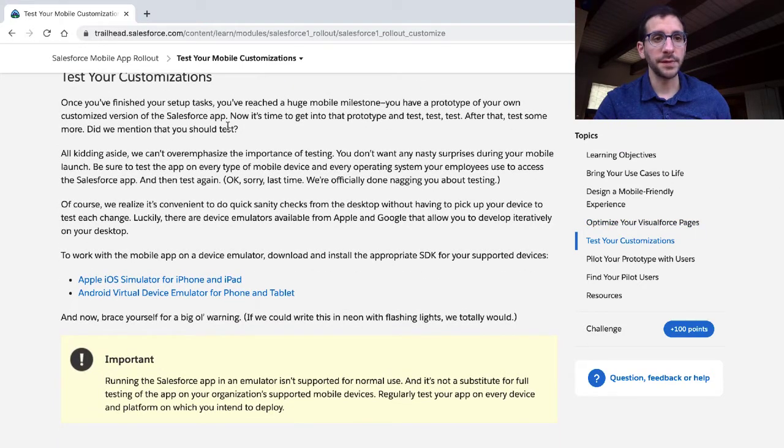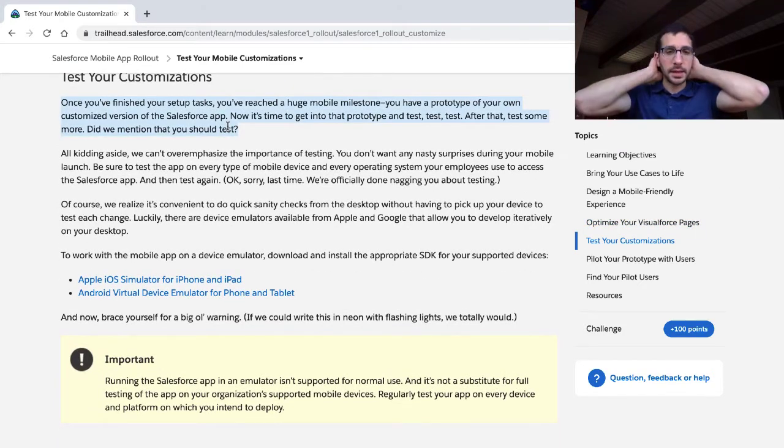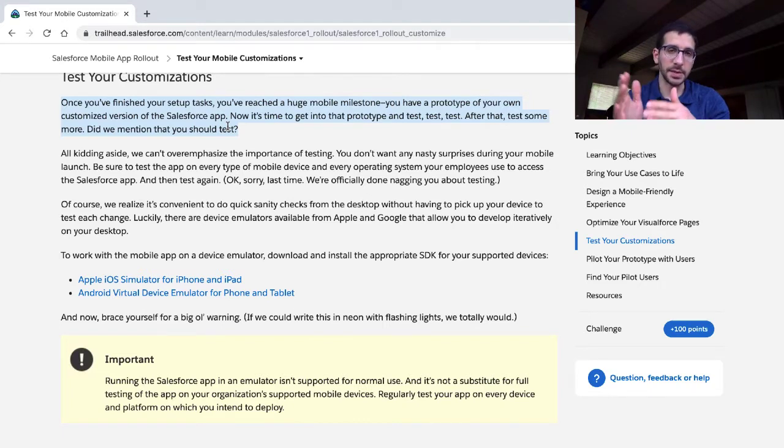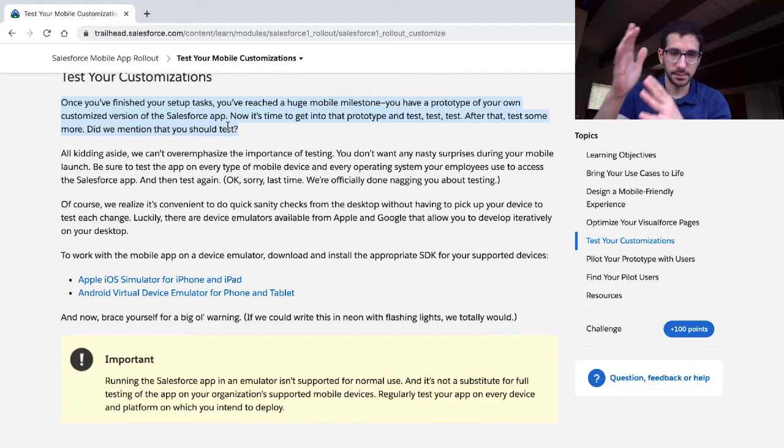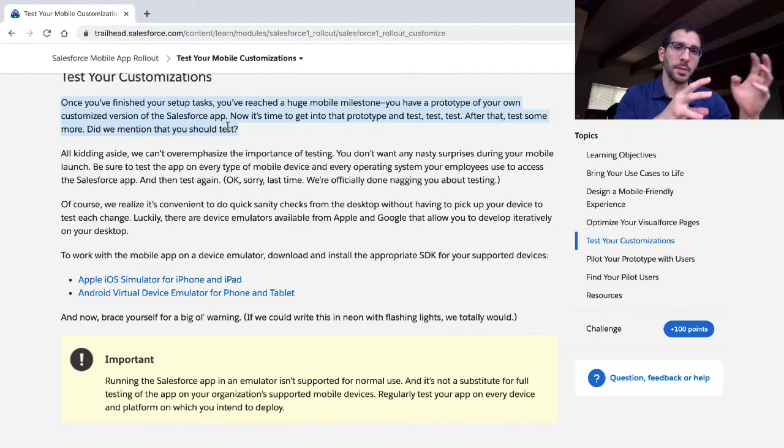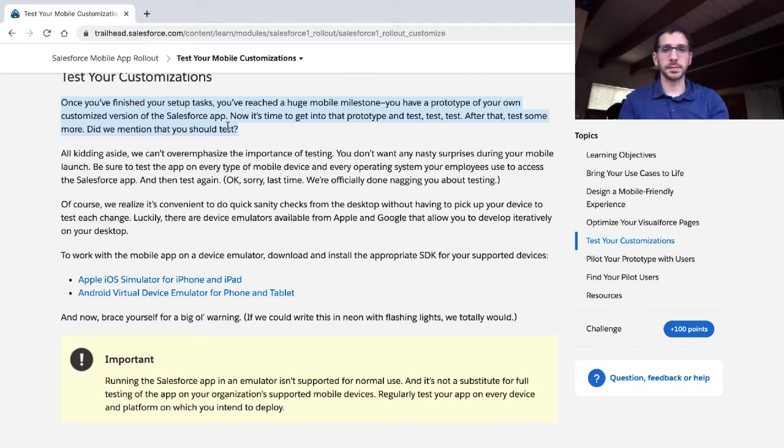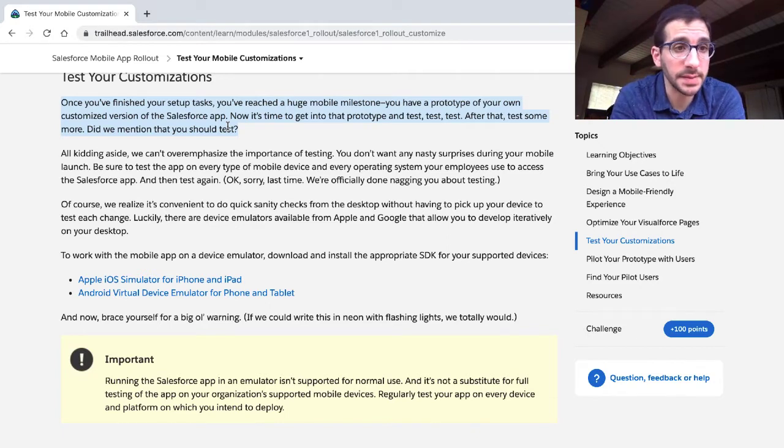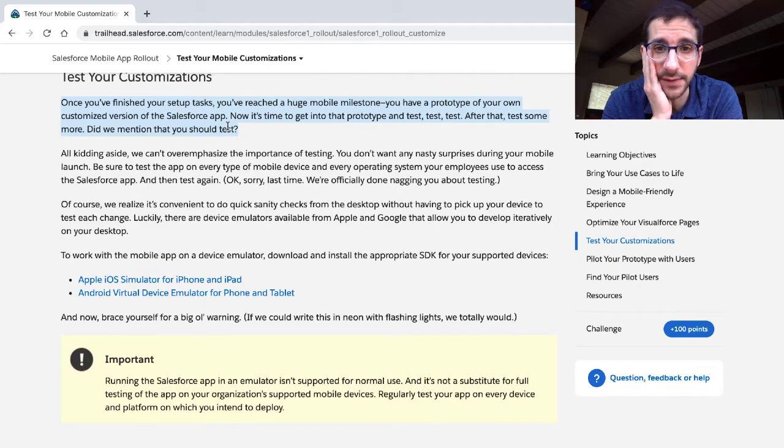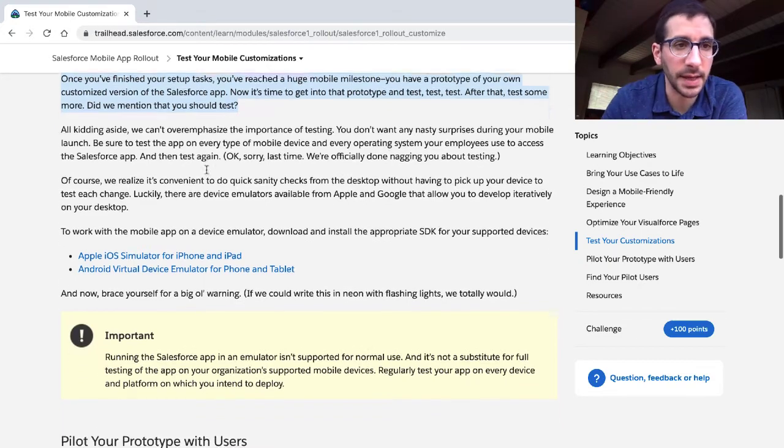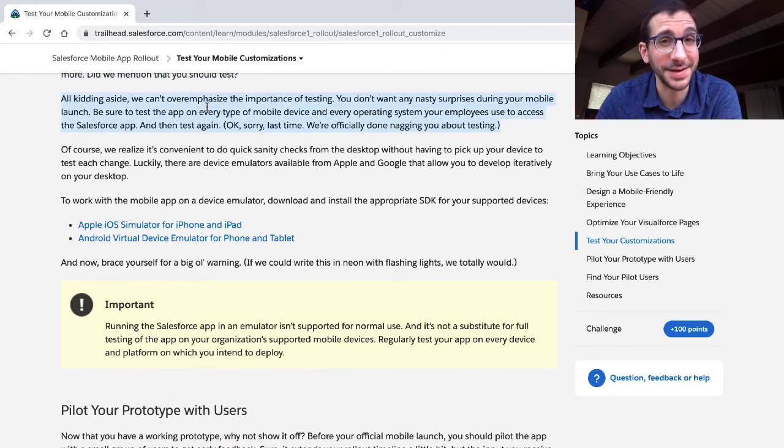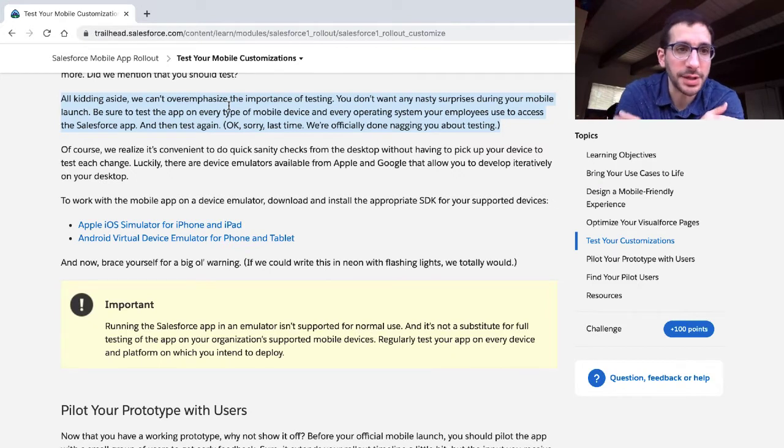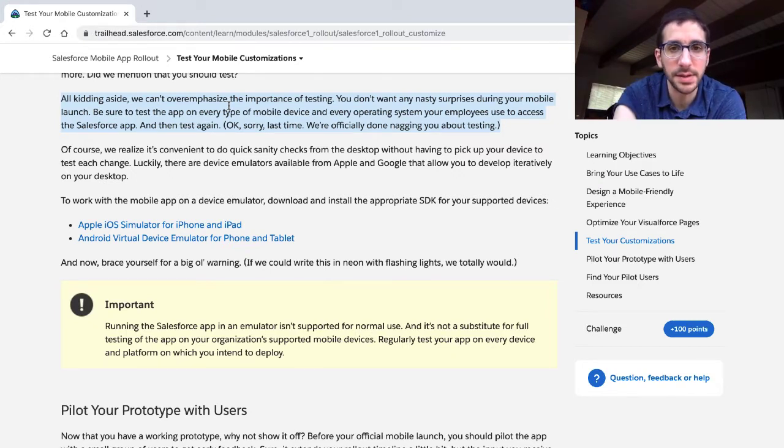Test your customizations. Once you've finished your setup tasks, you've reached a huge mobile milestone. You have a prototype of your own customized version of the Salesforce app. Now it's time to get into the prototype and test. We can't emphasize the importance of testing. You don't want any nasty surprises during your mobile launch. Be sure to test the app on every type of mobile device and every operating system your employees use to access the Salesforce app.